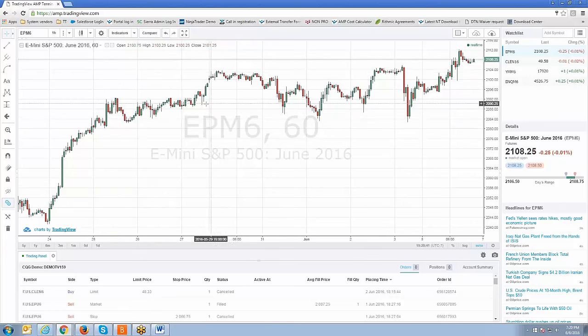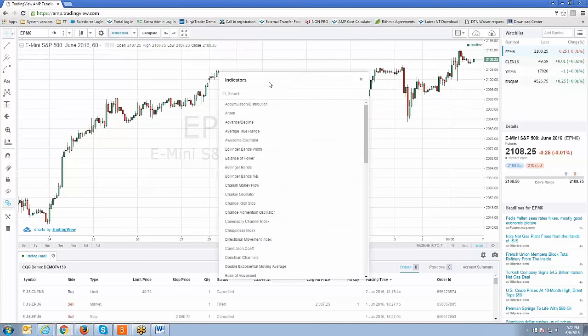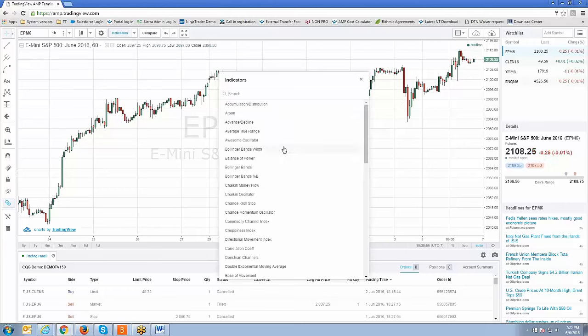This is a quick introduction to how to add indicators onto the chart — it's very straightforward and very easy. If you have any questions or are running into any technical issues, please give our support team a call. We're a 24-hour operation around the clock — 312-893-6400, extension one, which transfers over to the help desk.